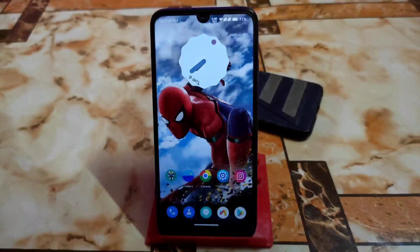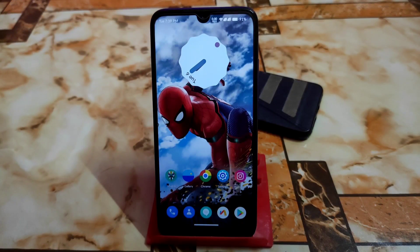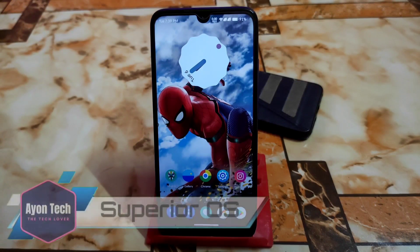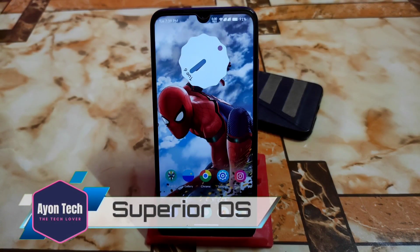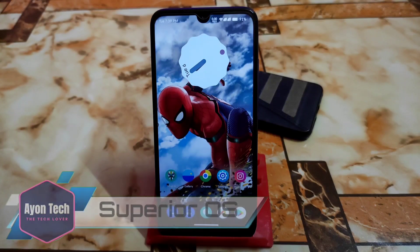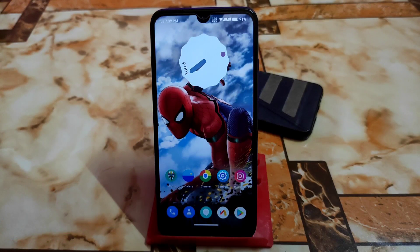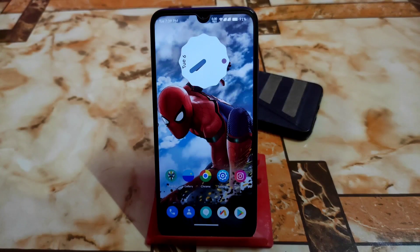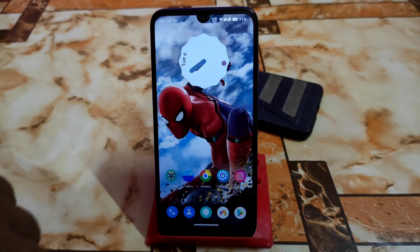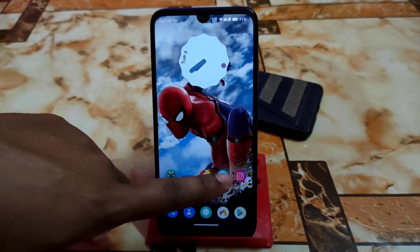Welcome back to another ROM review. Finally, after a long time, we have Superior OS for our Redmi 7 and Redmi Y3, and directly we have Android 12L. So now let's get it started from the Settings and About section.